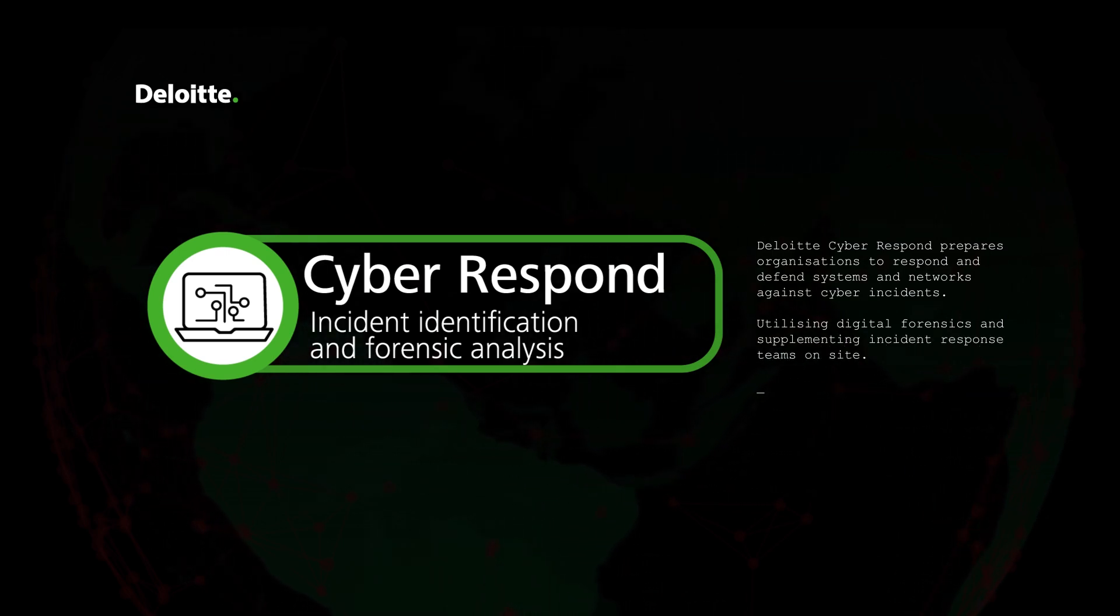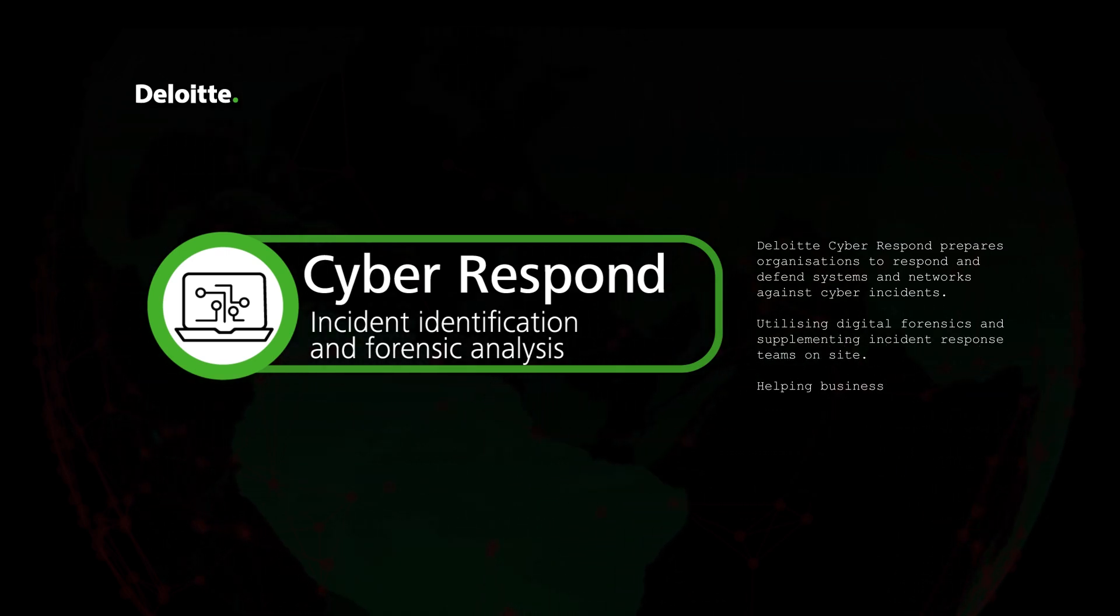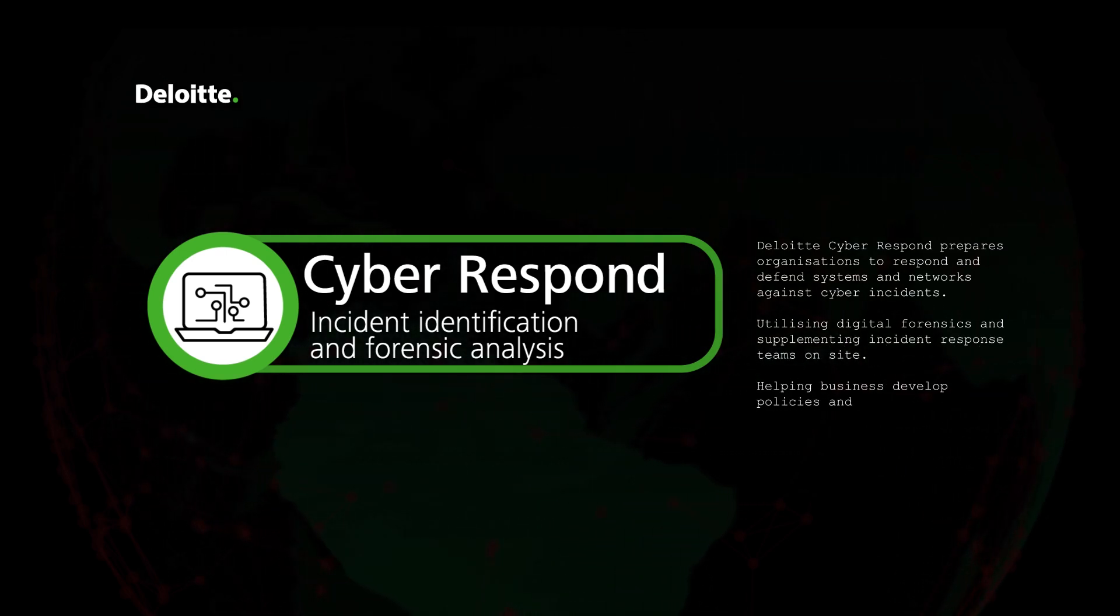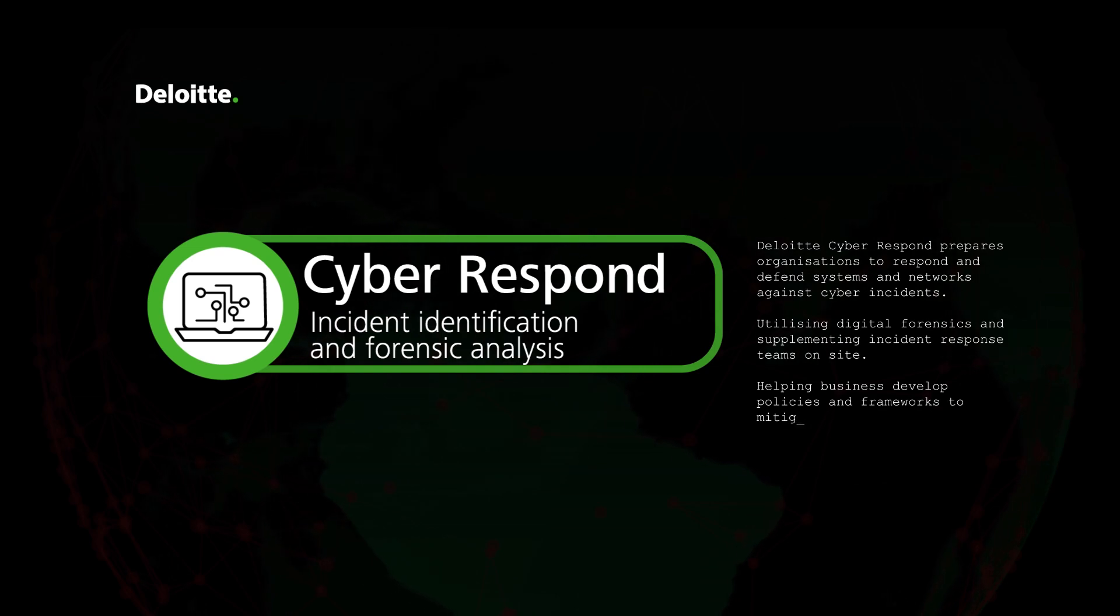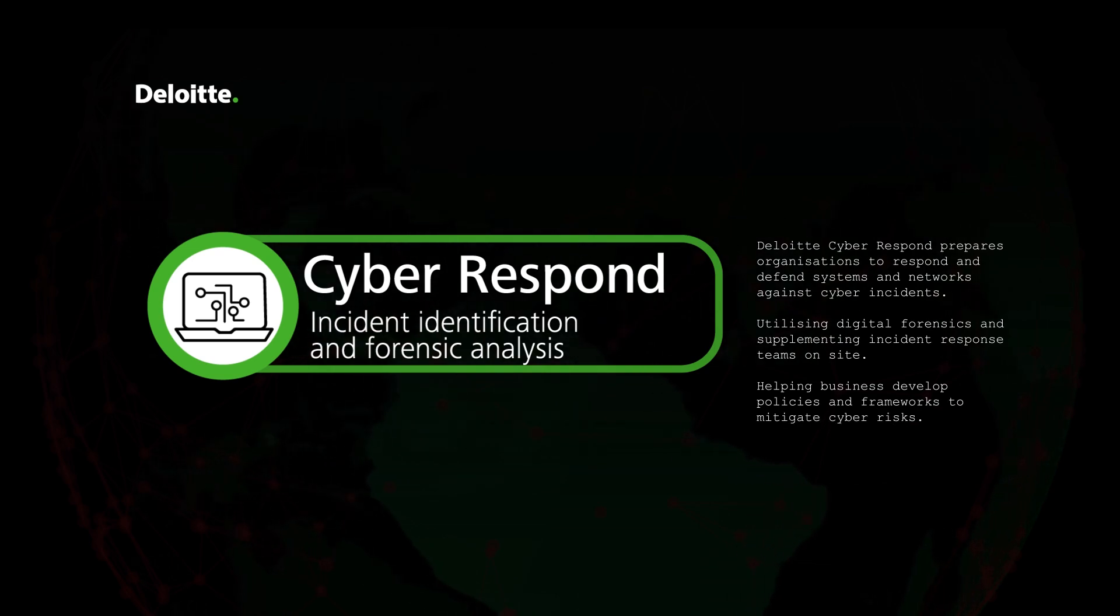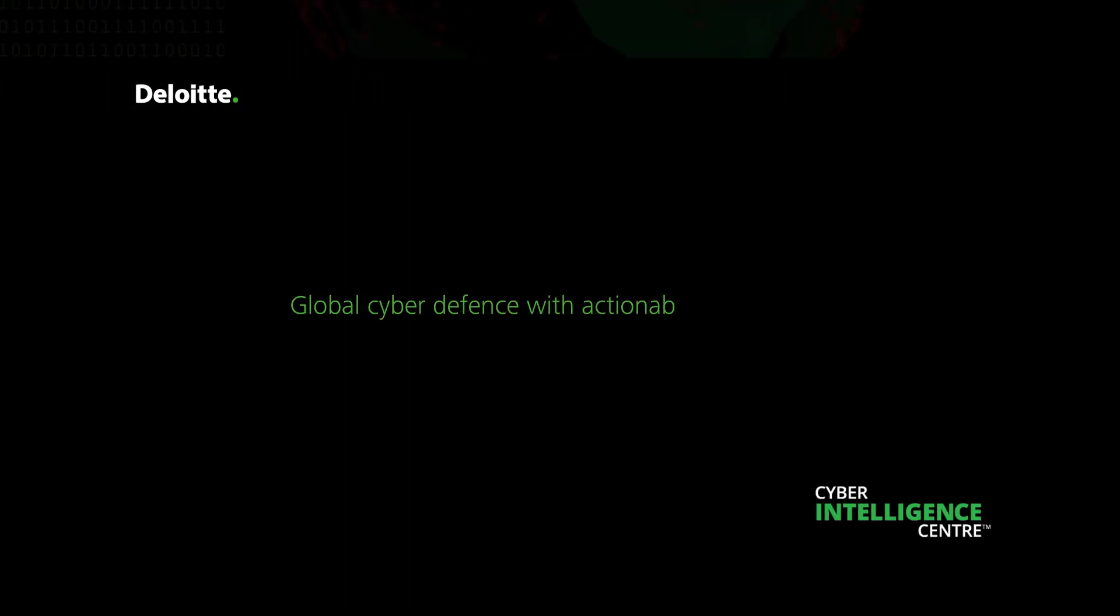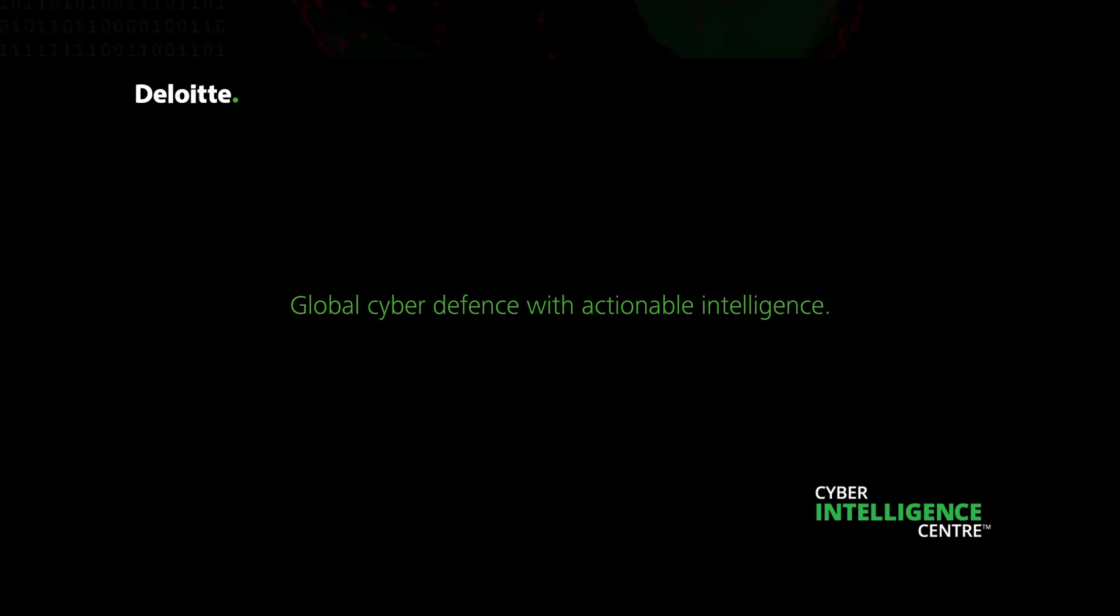Helping businesses develop policies and frameworks to mitigate cyber risks. It's global cyber defense with actionable intelligence.